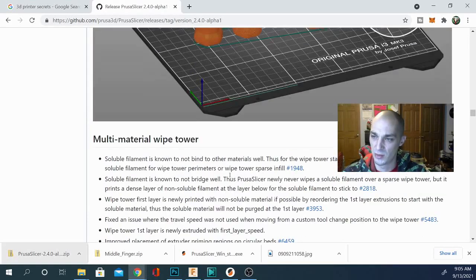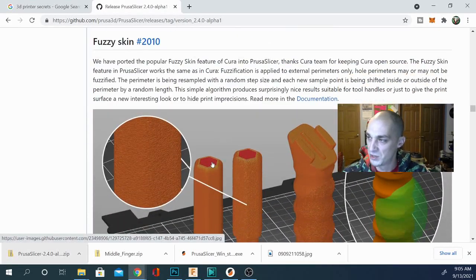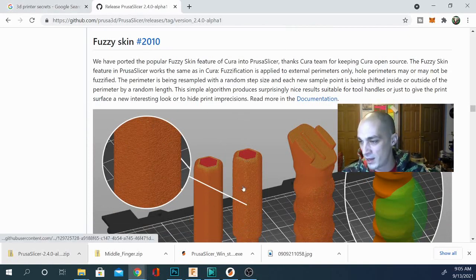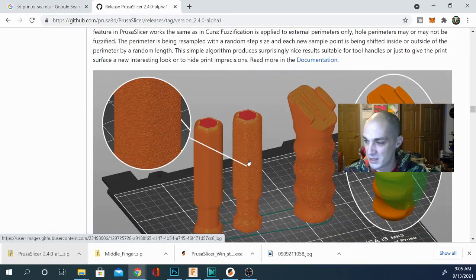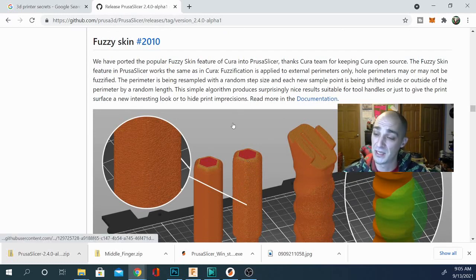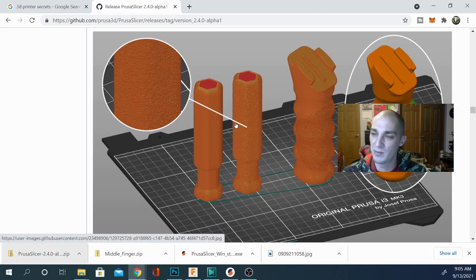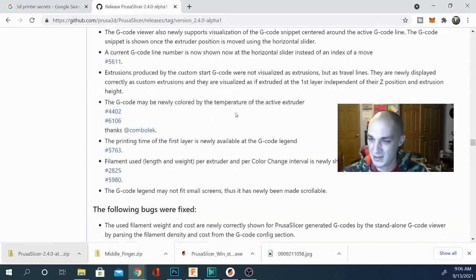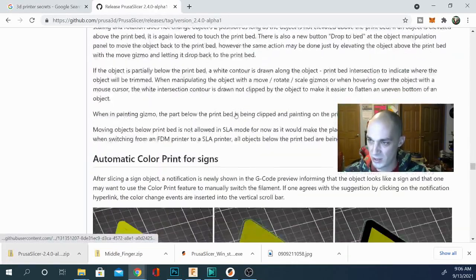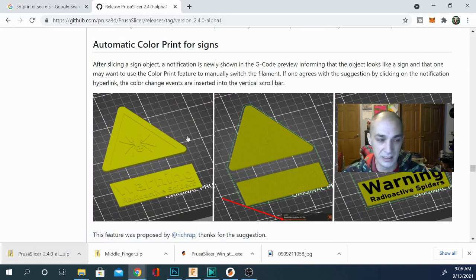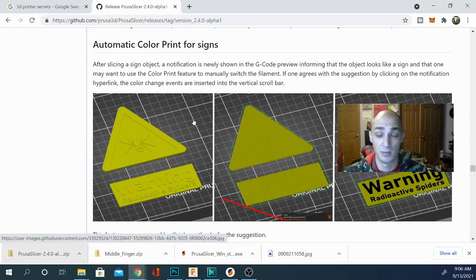The other thing I wanted to look at is this blurb right here — a thank you to Kira for staying open source. They've ported the popular fuzzy skin feature from Kira into PrusaSlicer. I really appreciate them doing this and also thanking Kira. Kira has been known to take a couple of things from them like their range algorithm, so it's nice to see them competing but also willing to work with each other. There's also sign mode — from now on it detects when it thinks you're printing a sign and asks if you want to put layer separation in.